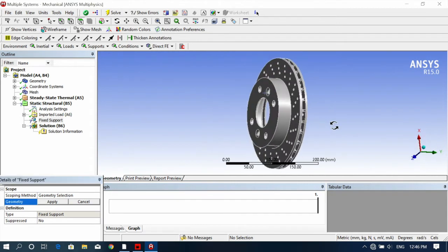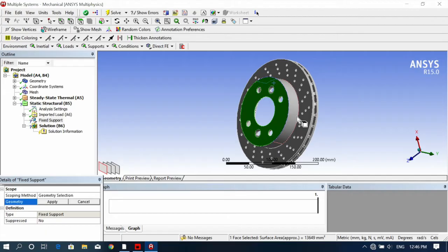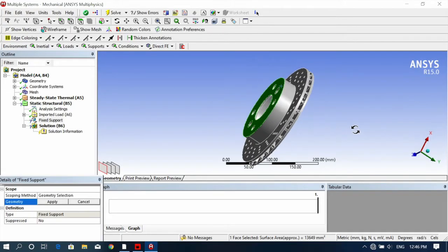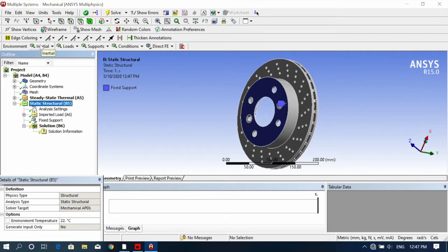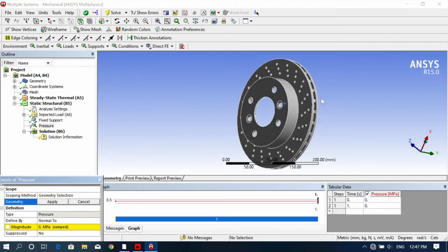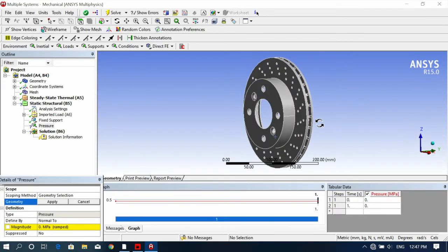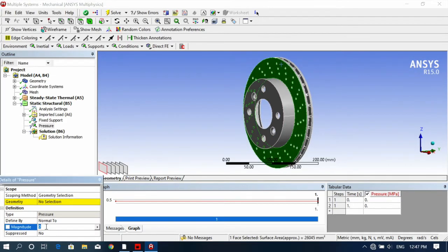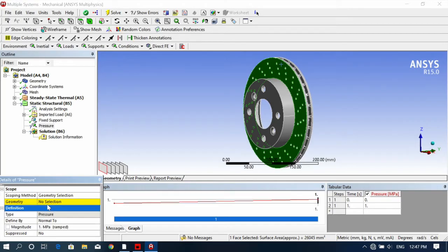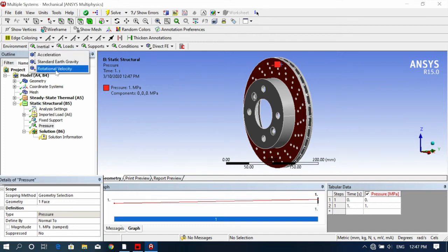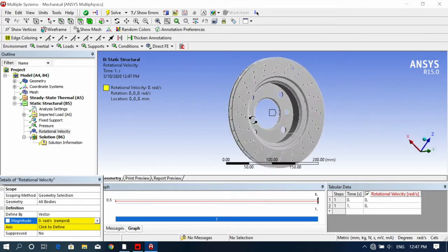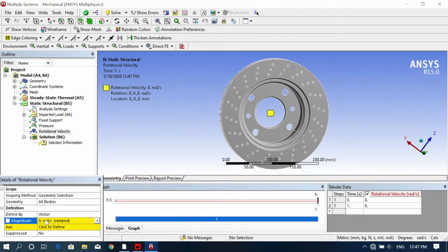Now add a Fixed Support — I'm fixing this face, click Apply. Then go to Loads, add Pressure, and apply it to the internal surface. The pressure should be one megapascal. Click Apply. Then we need to apply Rotational Velocity — the rotational velocity should be 50 radians per second.